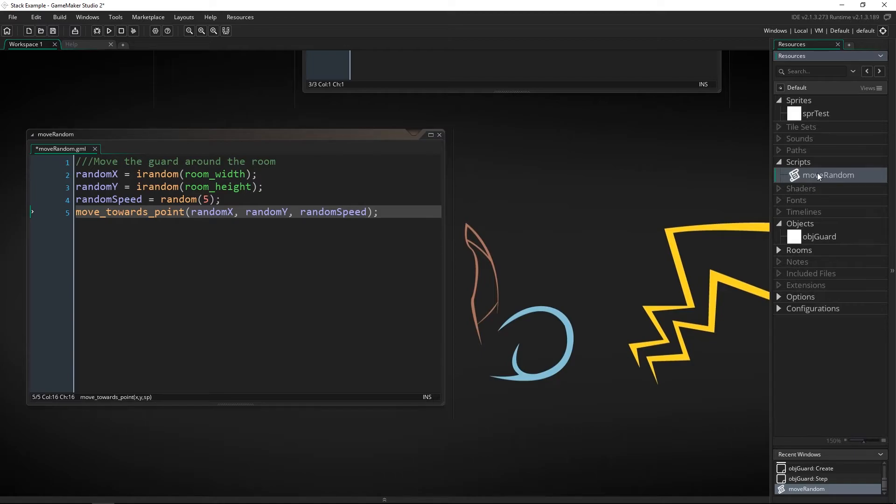You could have these scripts that are the AI for your guard for your enemy whatever it is and then you can push them onto the guard stack so that if he is currently patrolling the room and all of a sudden an enemy shows up or the player appears you can push a new thing onto that stack for them to do.